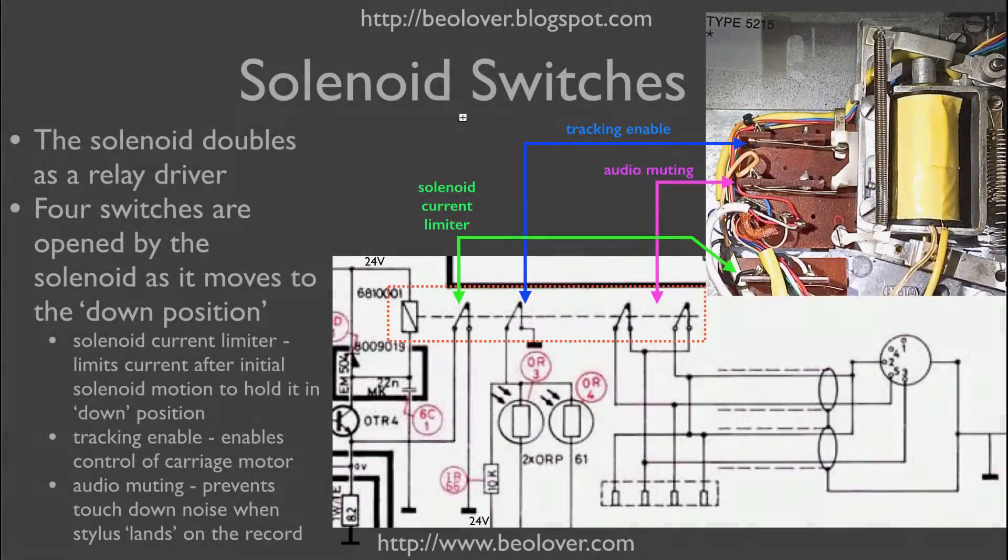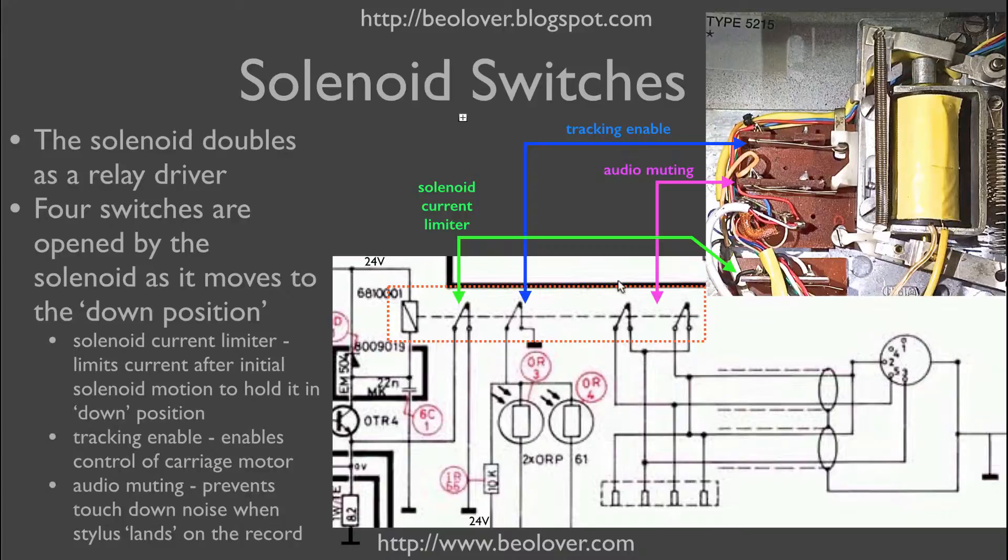Here you see the relevant section of the circuit diagram. These are the four switches and this here is the solenoid coil. Now the two switches over here, those are the left and right channel audio muting switches.